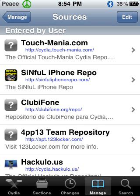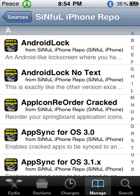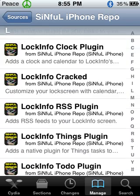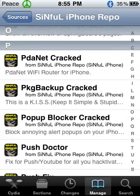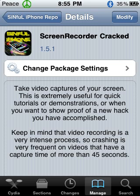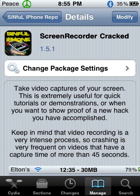And once it's done installing, I want you to click that new source you just added and scroll down until you see Screen Recorder Cracked. As you can see I have it — it's Screen Recorder Cracked, and you see the little chip next to it. It says 'take video captures of your screen.' The description says take video captures of your screen.